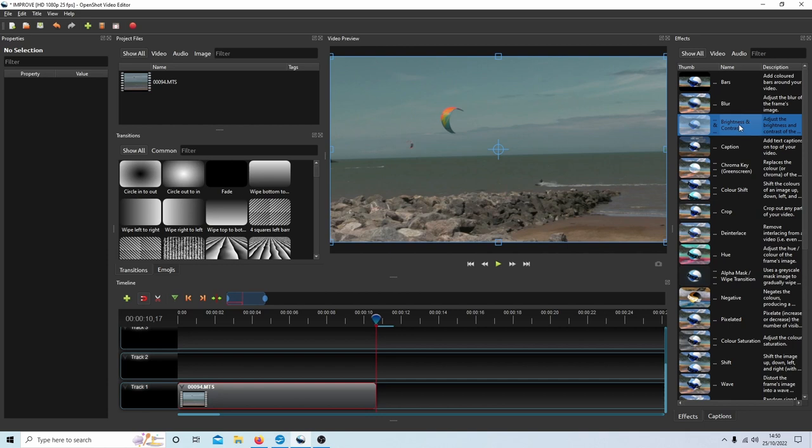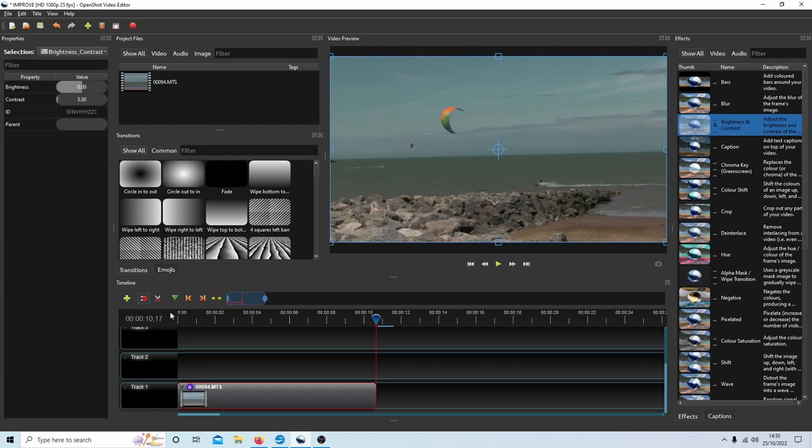So if I select brightness and contrast over to this side here and drag it over the clip, then literally select the B, you've got some options.